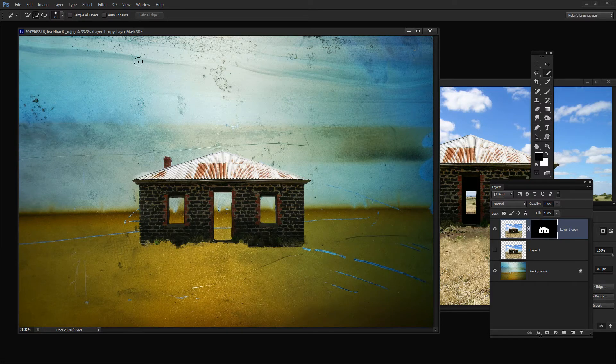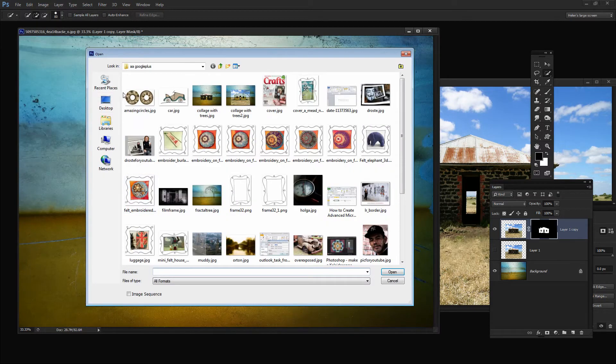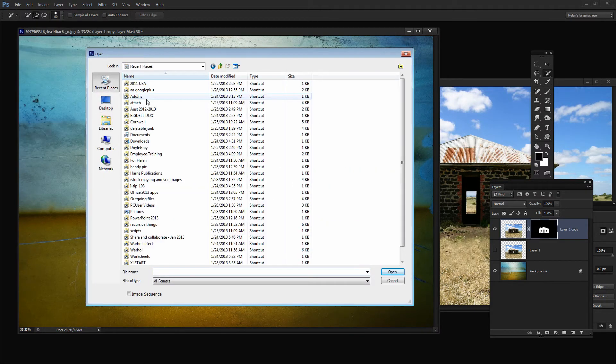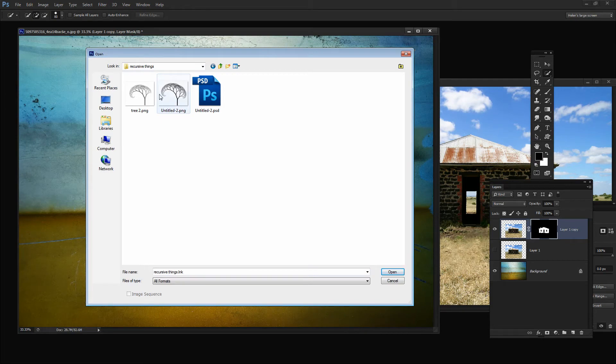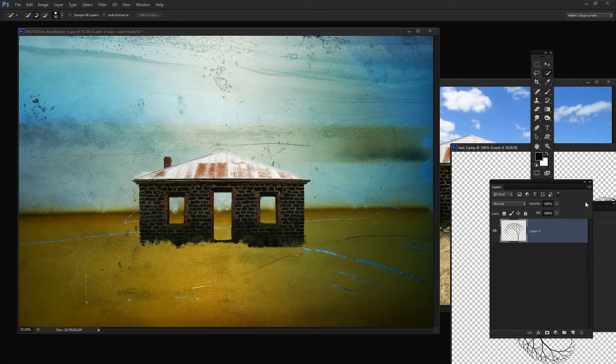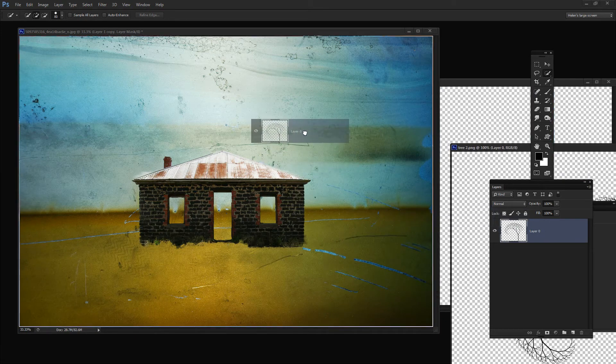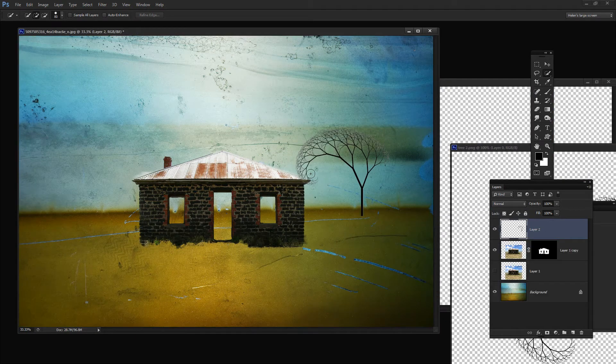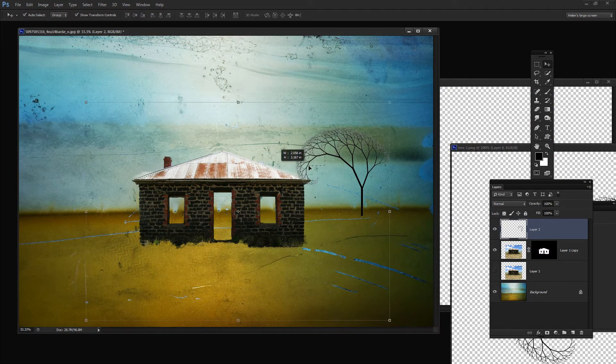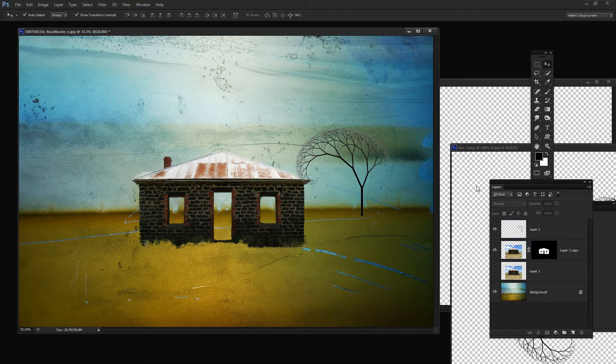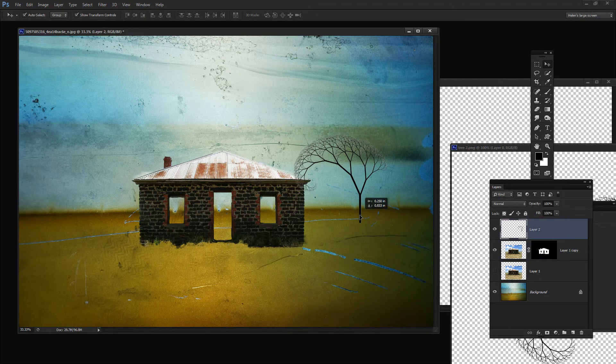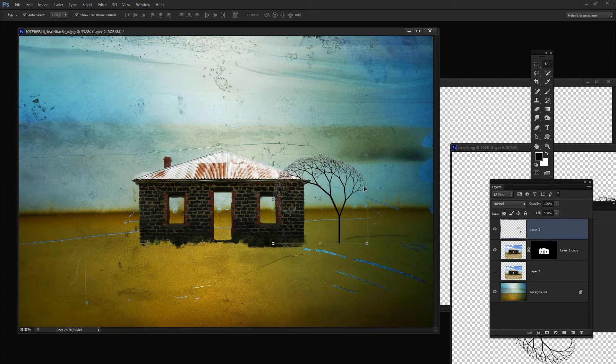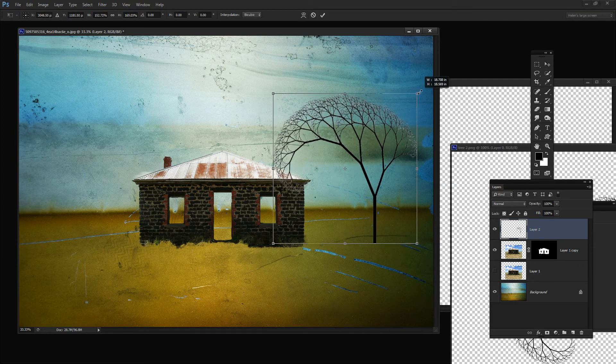Then I'll just go and open one of my trees. I have some trees here and I'll just grab one of my recursive trees, my fractal trees, drag it into the image here. Make sure I've got the tree layer selected and drag it into position.